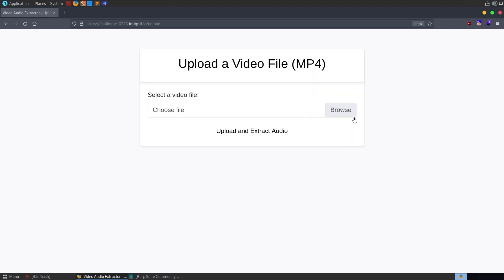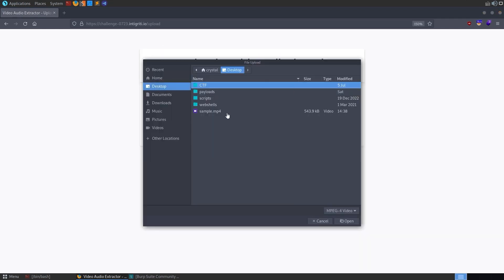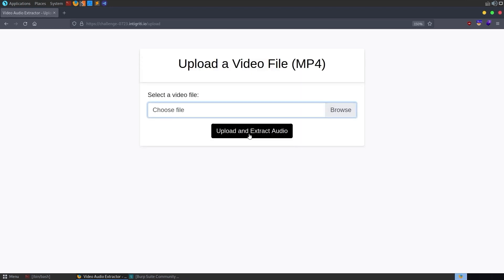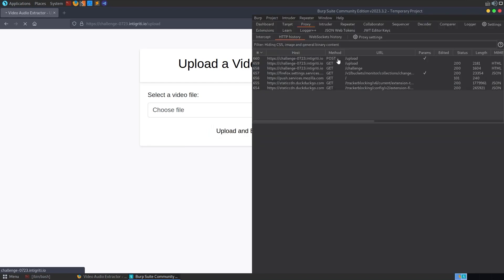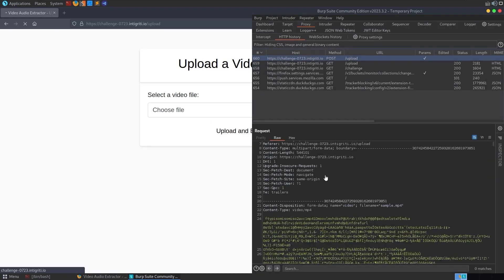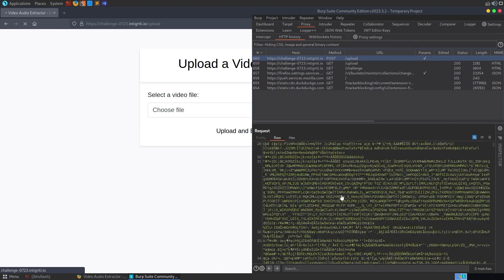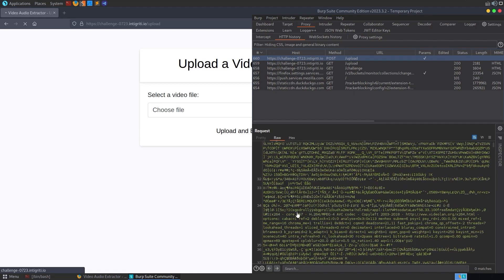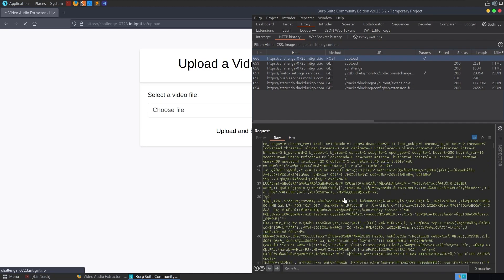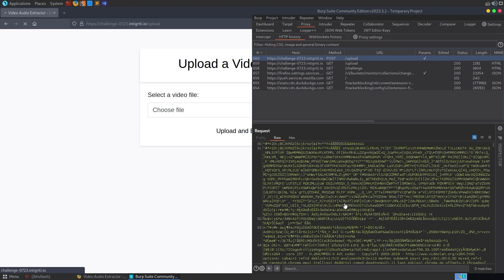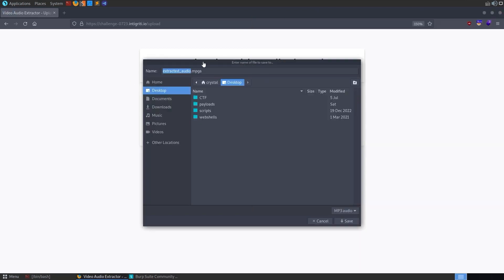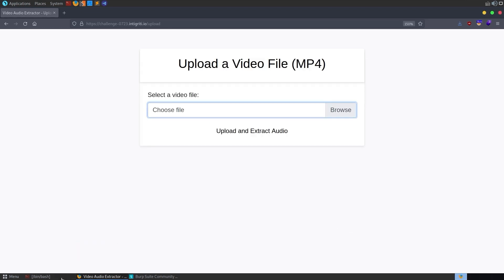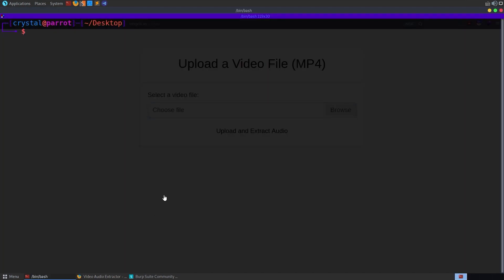Let's go to upload a video. So, we'll start just by testing the intended functionality. It tells us to upload an MP4 file. I downloaded a sample and made sure it was a small sample. And we just upload it, click upload and extract audio, and it'll take a second. We can go into burp and have a look at this as well. There's our post request with all our MP4 data. And we're just waiting for a response. So, this should be extracting the audio from our video file. And there we go. We get this extracted audio, which we can also download.